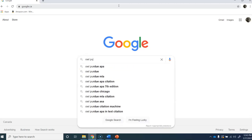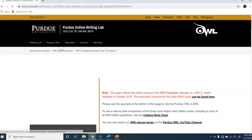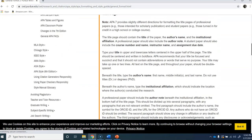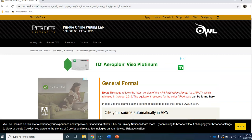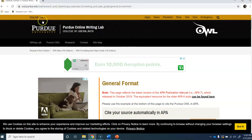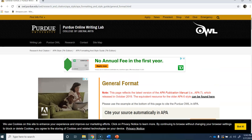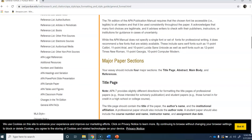The best site online to get information about how to do these different references is called the OWL Purdue — O-W-L Purdue, P-U-R-D-U-E. They have an excellent APA style site put on by Purdue University, and all of their information is correct. There are lots of APA sites out there, but unfortunately a lot of them make mistakes and don't give you the correct information. The Purdue University site is excellent. For any exceptions, you can go to Purdue University and look it up.